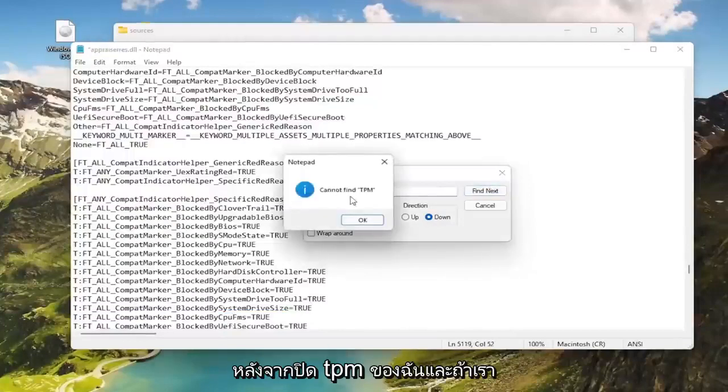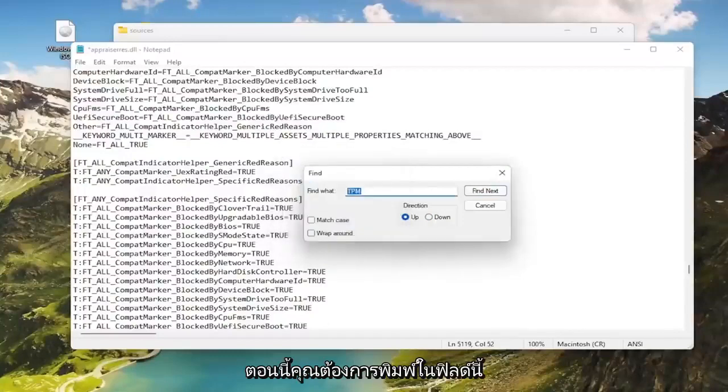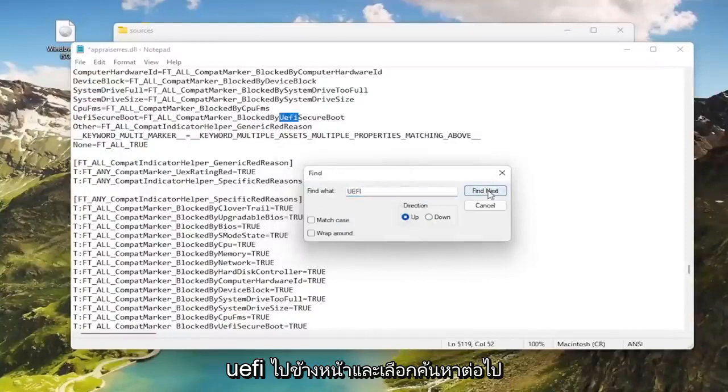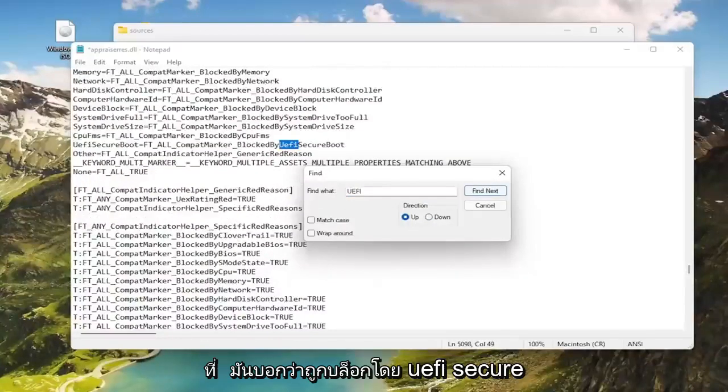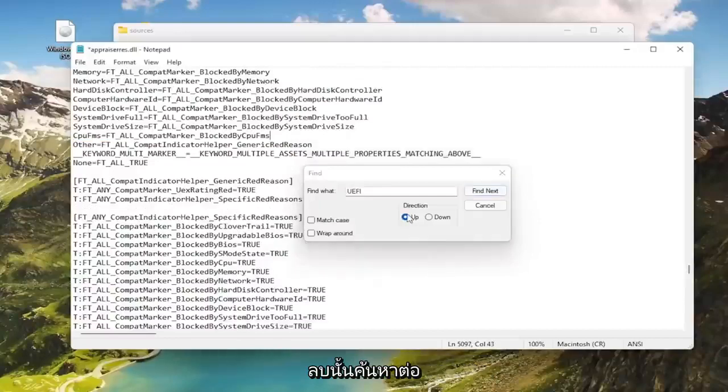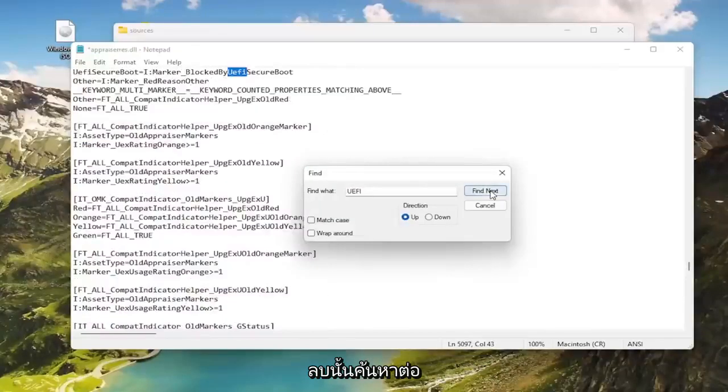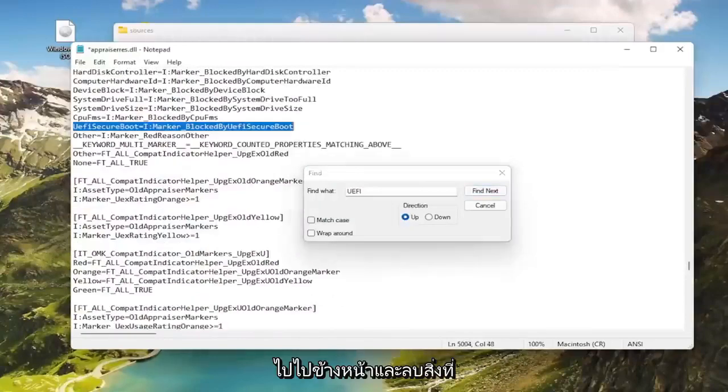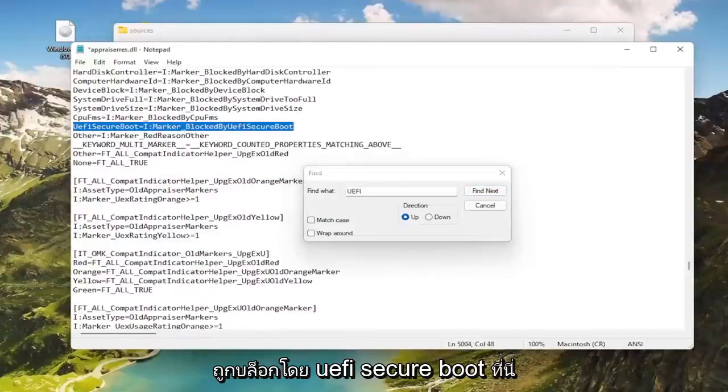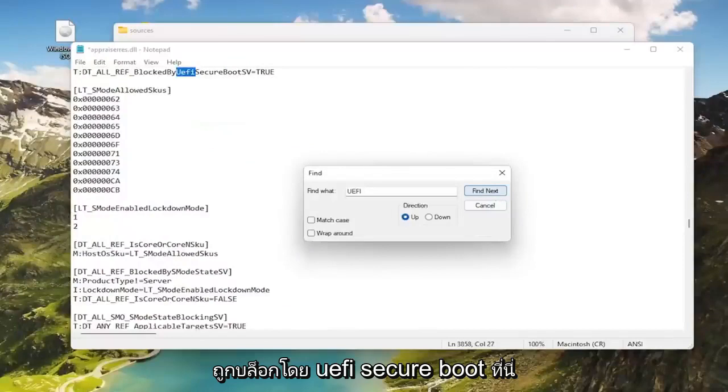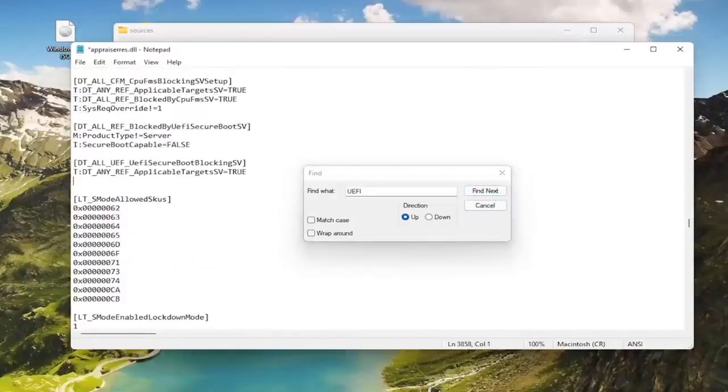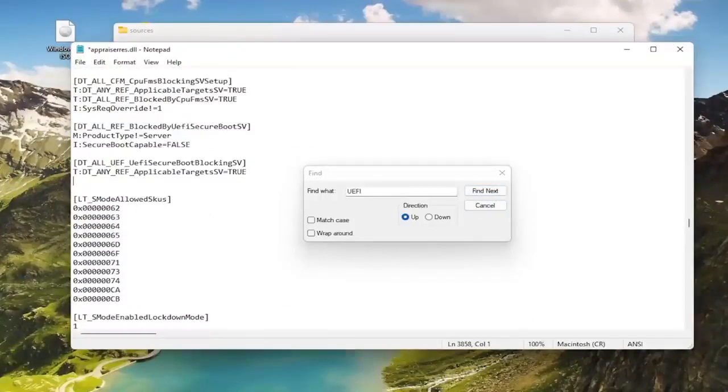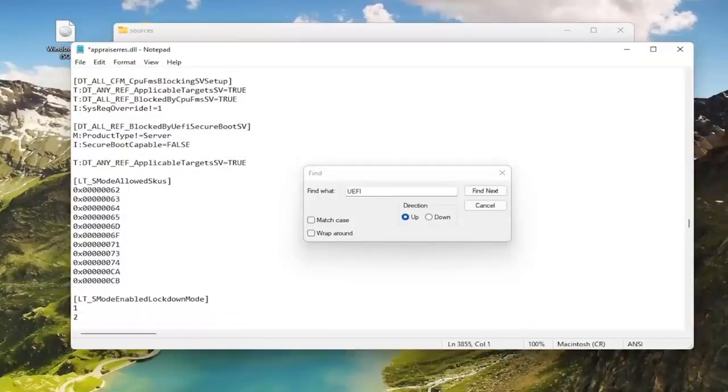It should say cannot find TPM. Now you want to type in this field UEFI and select find next. Where it says blocked by UEFI secure boot, double click on that and delete it. Find next. Delete anything that says blocked by UEFI secure boot here.